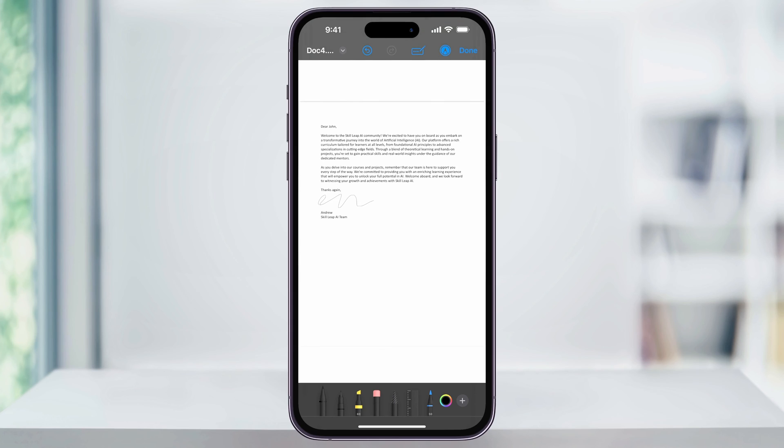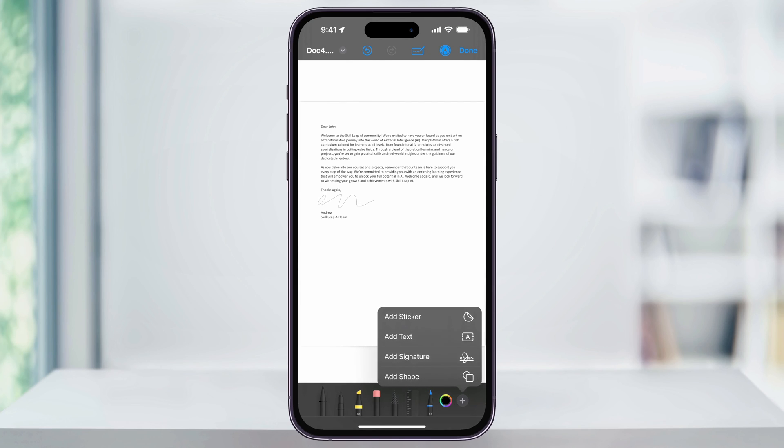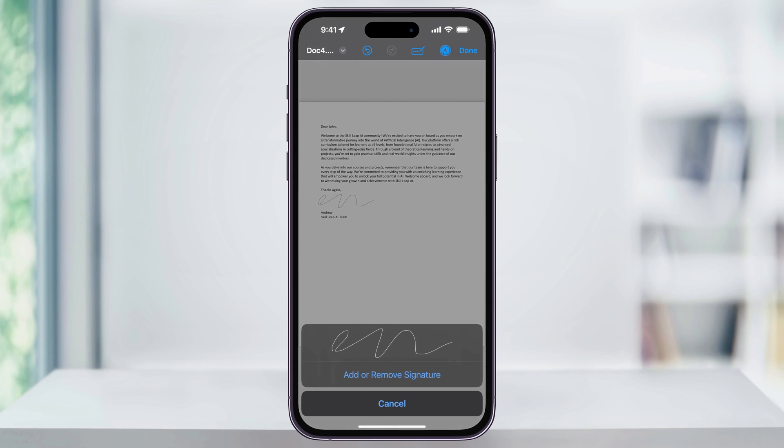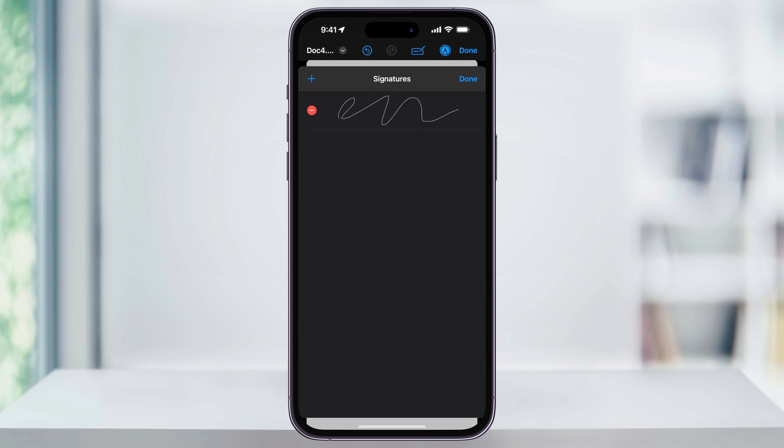Now in the future, if you need to sign a document, just head back into here, choose the plus sign on the bottom right, and then choose add signature. Now inside of here, you'll see your saved signature. And if you need to delete it or add a new one, you can choose add or remove signature and then make your choices.